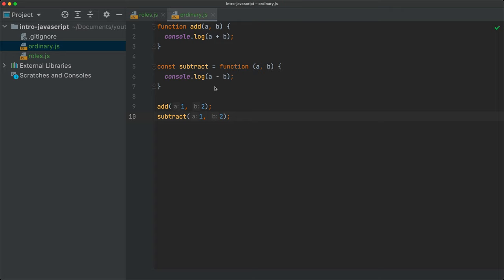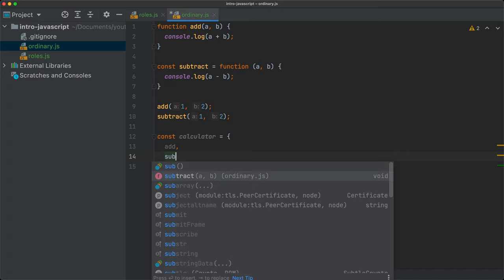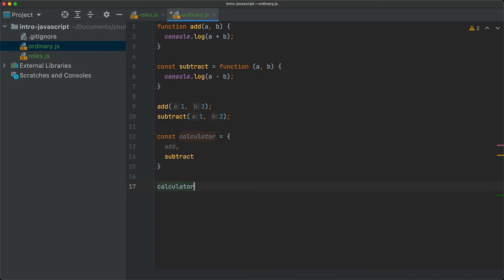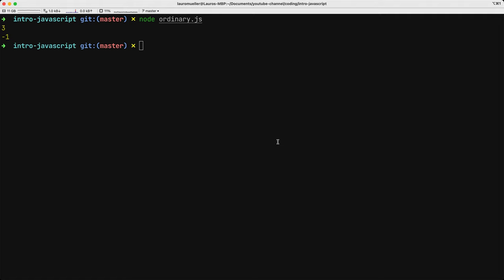Now I can also have these functions playing roles as methods of an object. So const calculator = { add, subtract }. Now I can call calculator.add(2, 3) and calculator.subtract(2, 3). If I save this and run in the console, we get five and minus one.